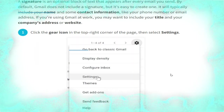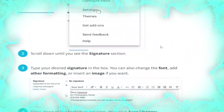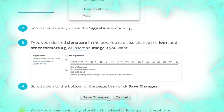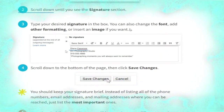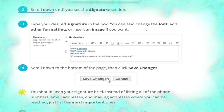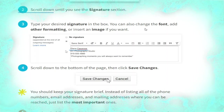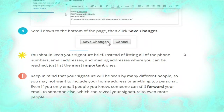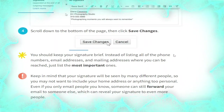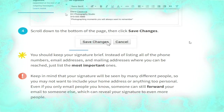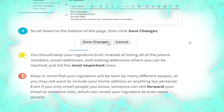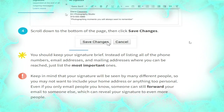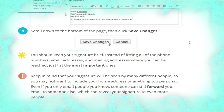To create a signature, click the gear icon in the top right corner of the page, then select Settings, as shown. Scroll down until you see the signature section. Type your desired signature in the box — you can also change the font, add formatting, or insert an image if you want, as shown. Scroll down to the bottom of the page and click 'Save changes'. Keep your signature brief and list only the most important contact details.